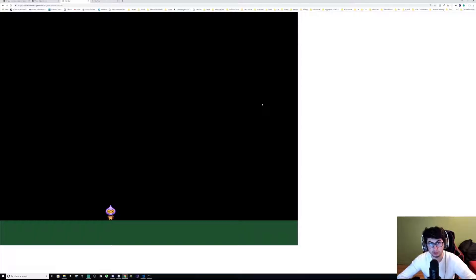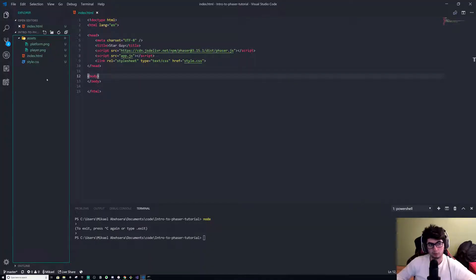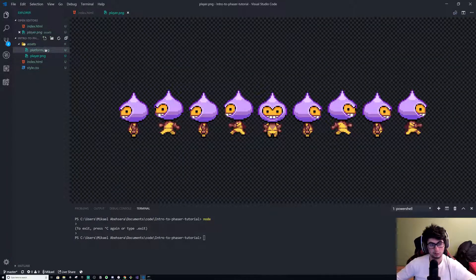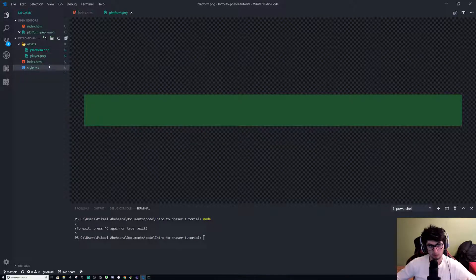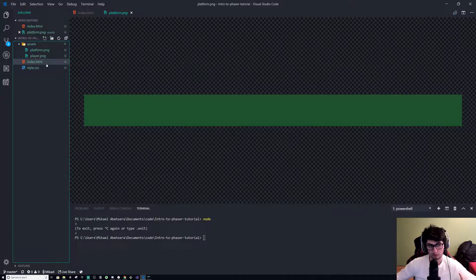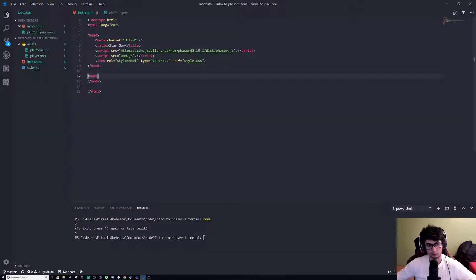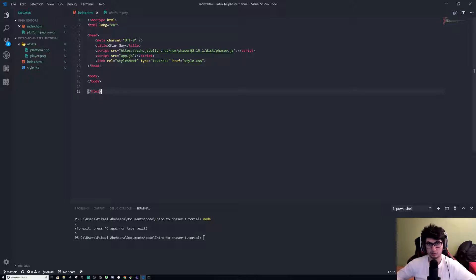I'm also going to go over collision and get right into it. To start, we're going to have to do a couple things: make the files for all the code, import some sprite sheets — one for the player and one for the ground. The first thing I would do is make an index.html file and add the code. You can go to my GitHub link below and it'll have the sprite sheets and code you can copy-paste.